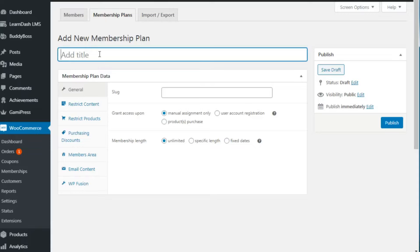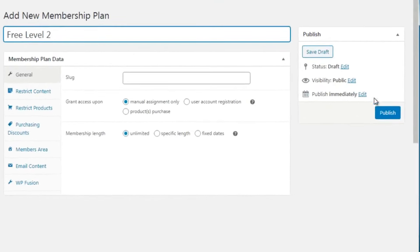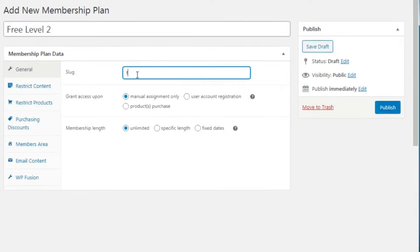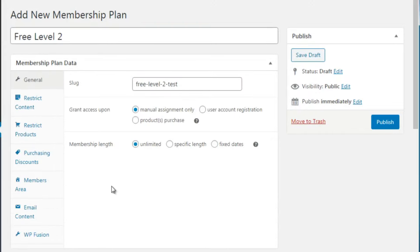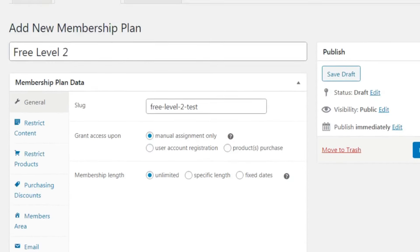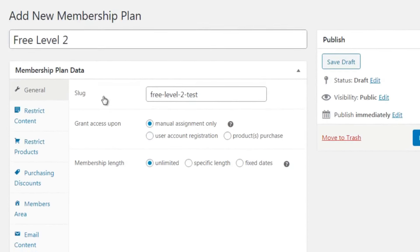Let's say we want to create a free level - we'll call this 'Free Level 2 Test' since I already have a free level on this live site. Under General, you have the slug, which is like the permalink or URL - you'll see something like 'free-level' in the URL. You can take the title and put it here with dashes in between.